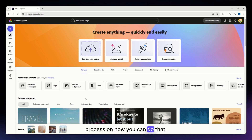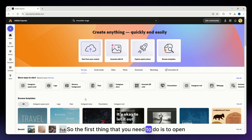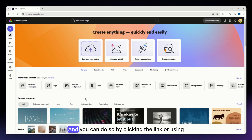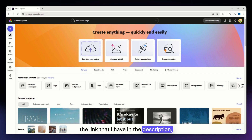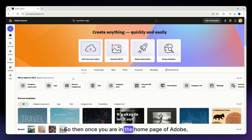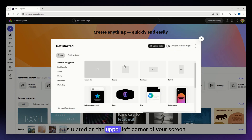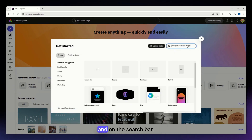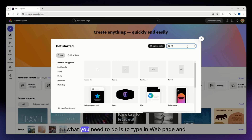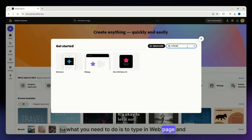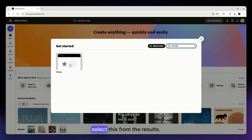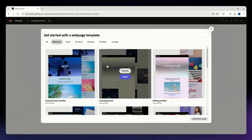The first thing you need to do is open Adobe Express on your device. You can do so by clicking the link in the description below. Once you are on the home page of Adobe Express, click on the plus icon situated on the upper left corner of your screen, and on the search bar type in 'website' and select it from the results.